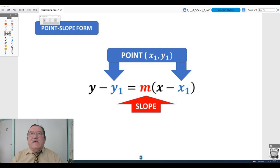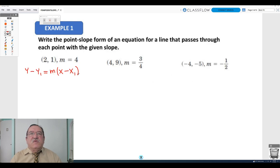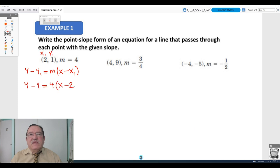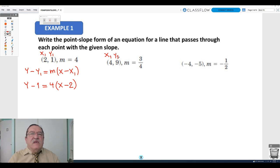Write the point-slope form of an equation for the line that passes through each point with the given slope. For example, passing through the point (2, 1): label x1 = 2, y1 = 1, and the slope is 4. Doing the substitution: y minus 1 equals 4 times the difference of x and 2.